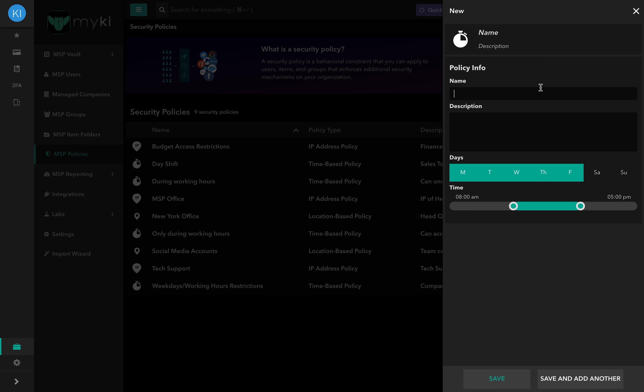A window will pop up to the right of the page. Fill in the required information: the name, the description, and highlight the days you'd like to restrict access to.